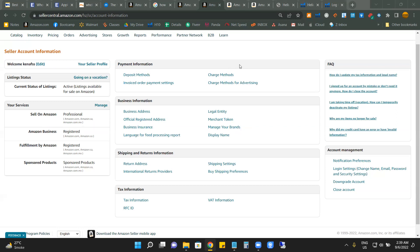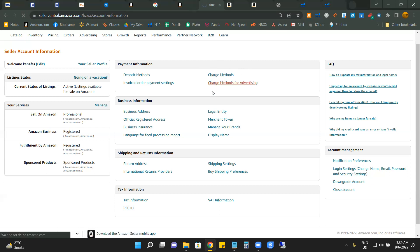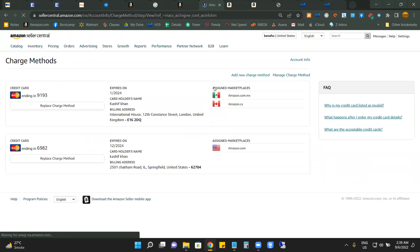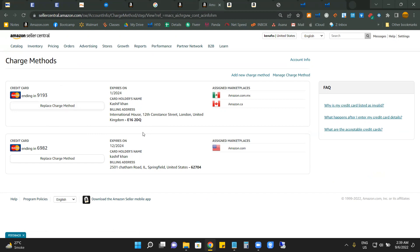Now, if I click on the charge method, you will need to add your credit card or debit card details. As you can see here, if you add a debit card or credit card, then your marketplace will show you the products. You will have a similar marketplace.